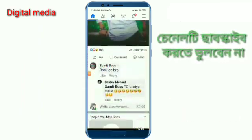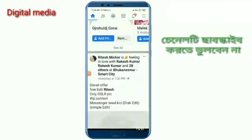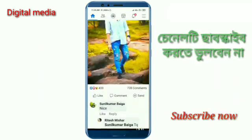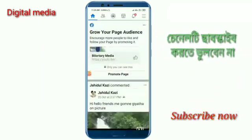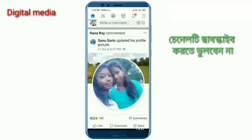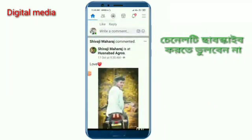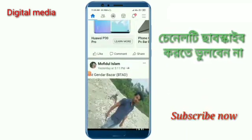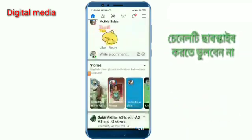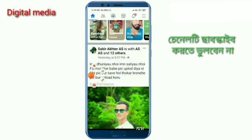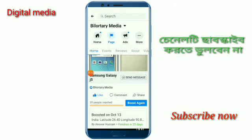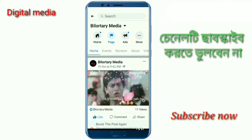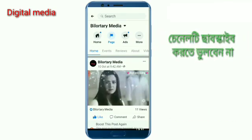This video will be downloaded, so you can download the video.